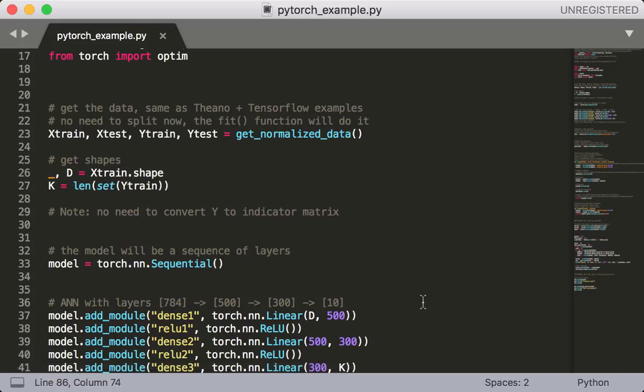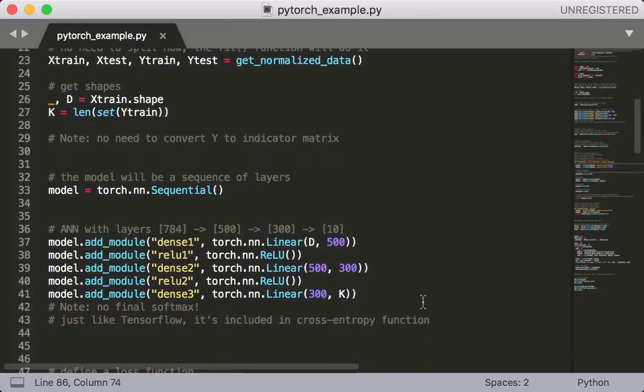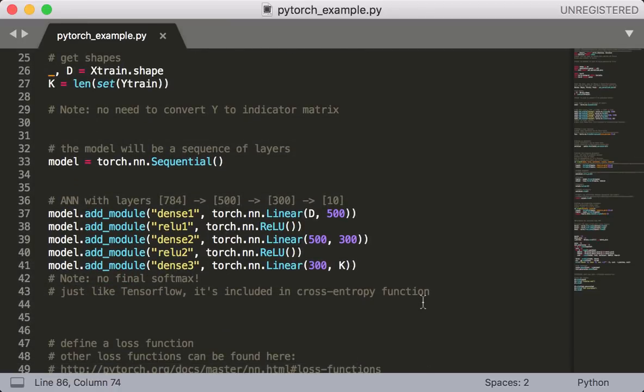In the code, the first thing we'll do is grab the data. This is non-torch specific, we always need to grab the data. Next we're going to build our model. And by the way, I added a note that it's very helpful if you look at the Keras example first, because what you'll see is that the model building process is very similar for PyTorch.